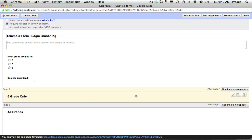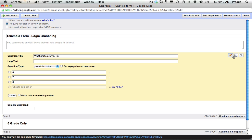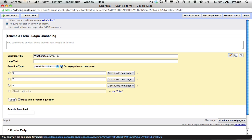At this point, we can edit this question, what grade are you in? It's a multiple choice question, and we're going to say we want to go to page based on answer.